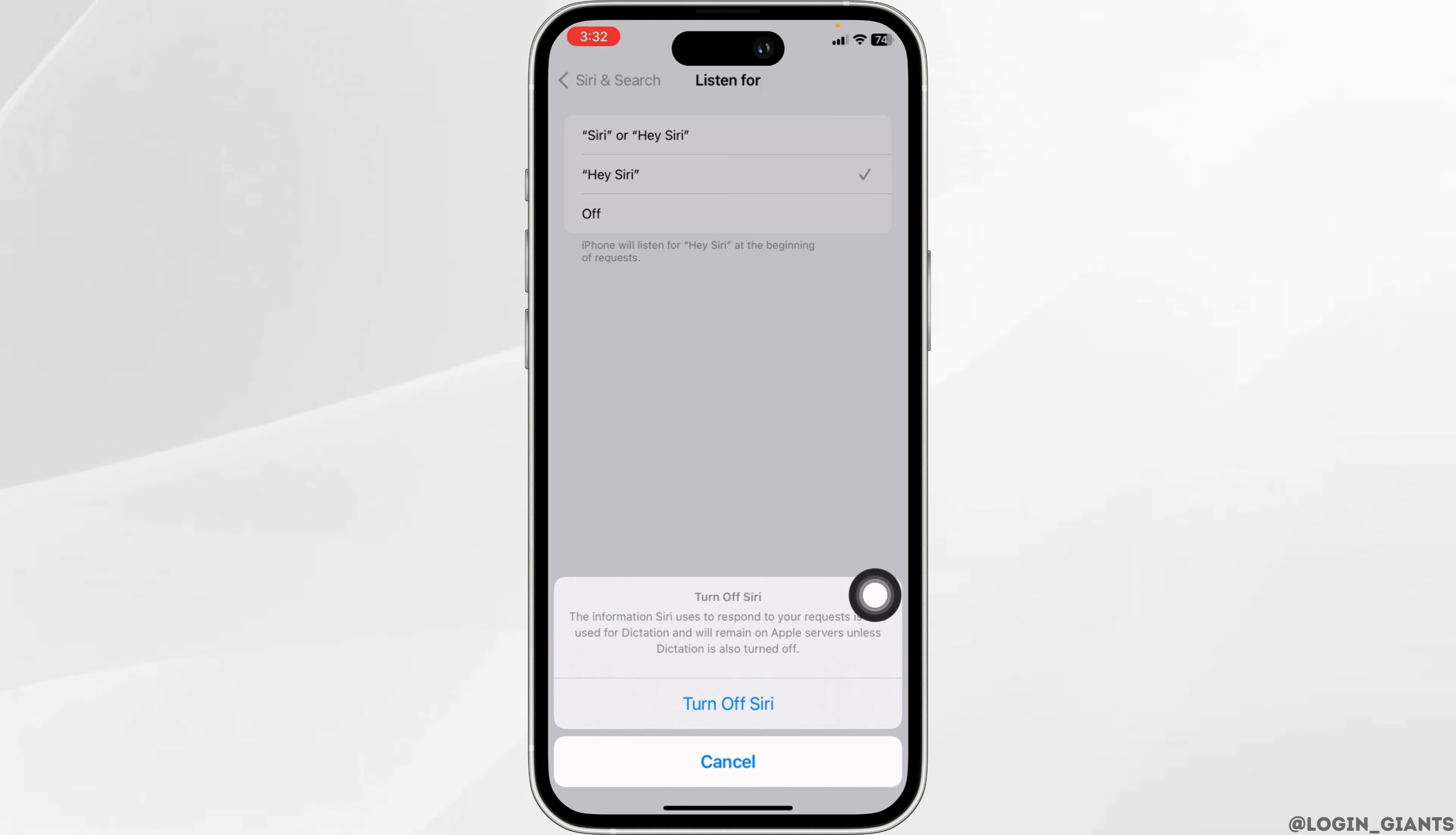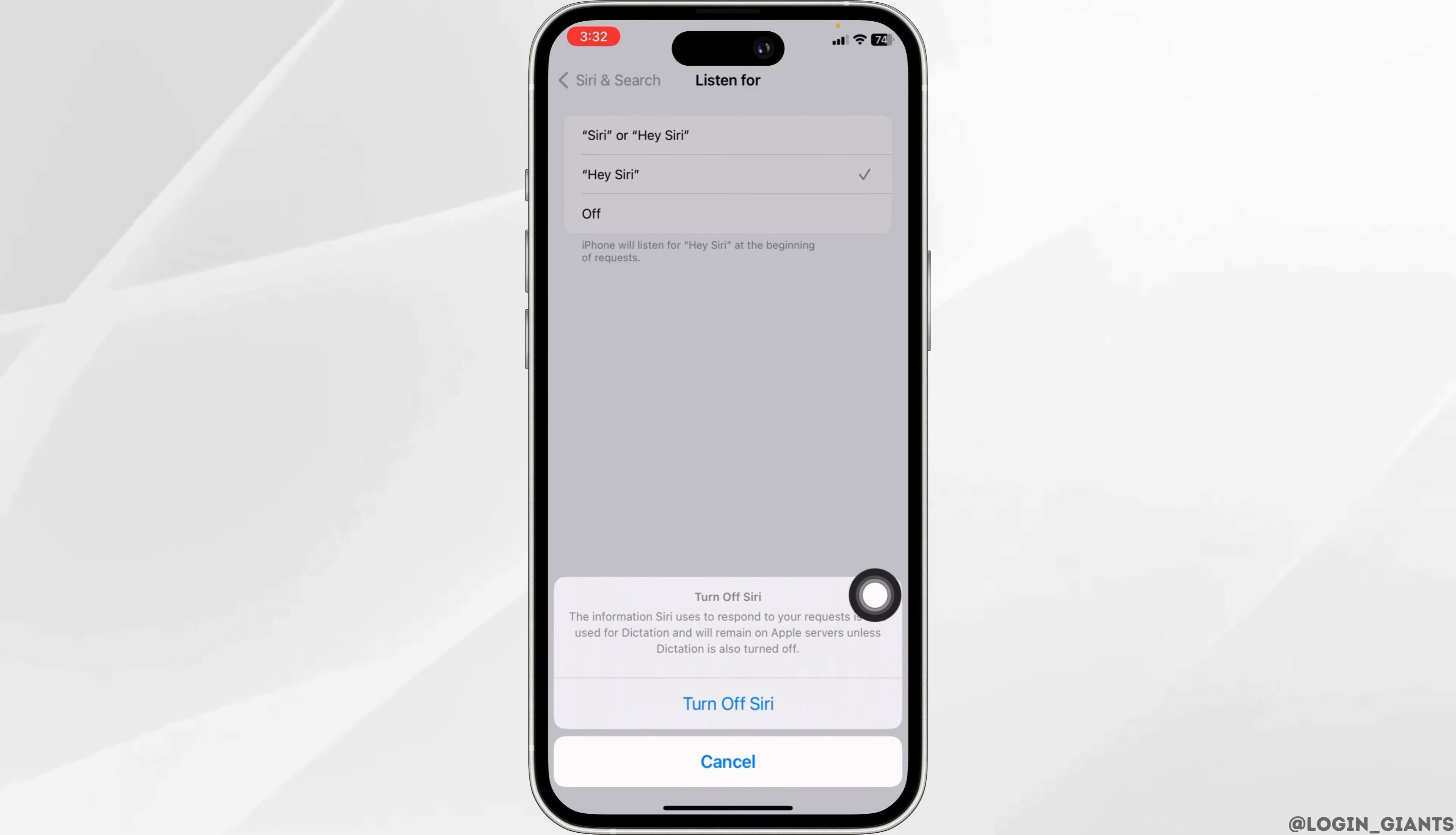With that, you have just disabled Siri on your iPhone. Well, this is how you can easily turn off Siri on iPhone or iPad. If you do want to enable it, you can check for all the options given over here and do that. Well, that's a wrap for this video.